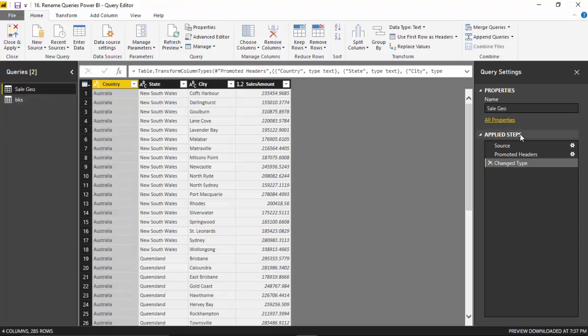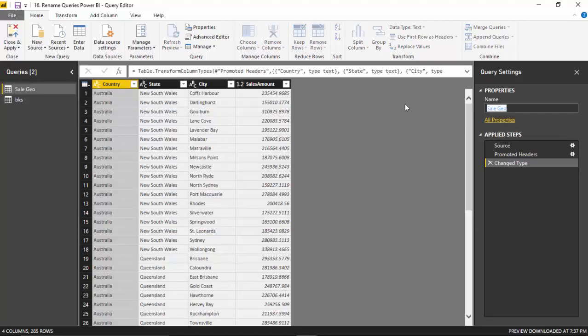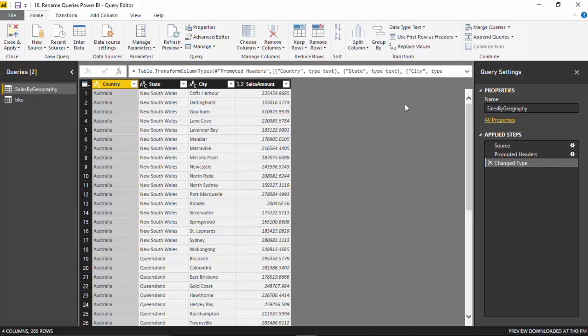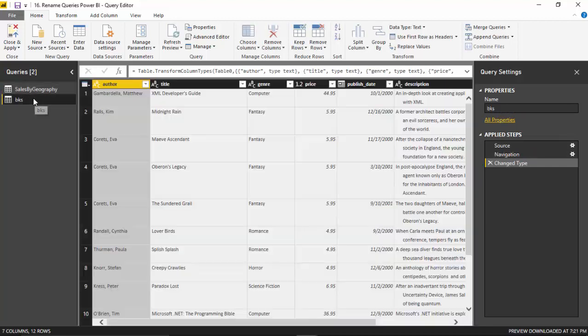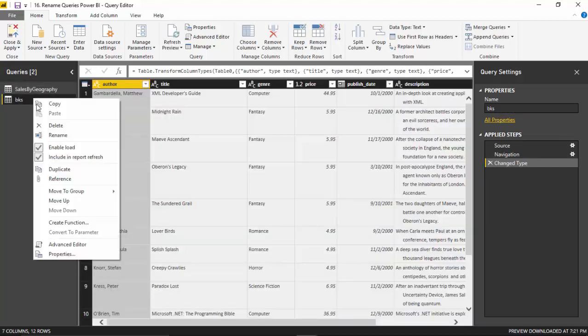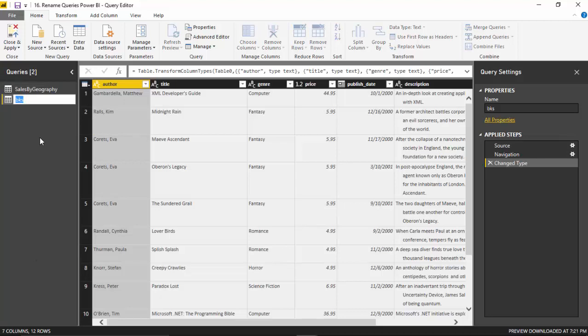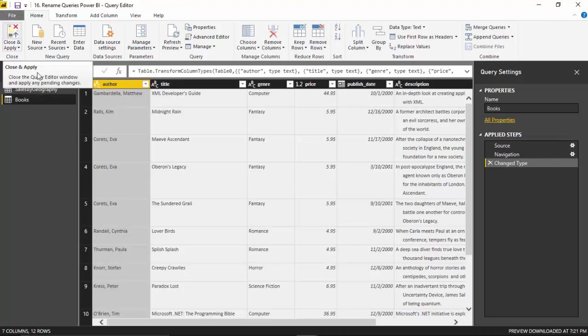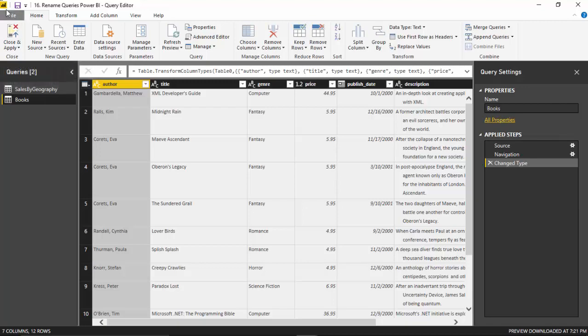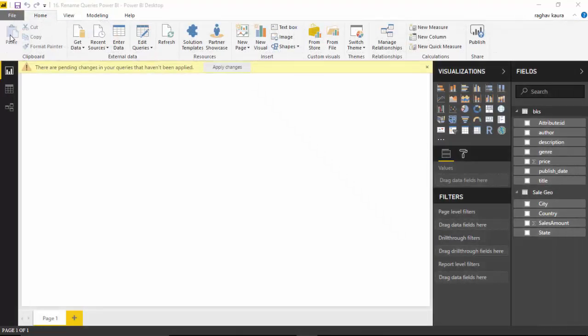And I can change the sales here. So I can say... and the name changes. Similarly for books, I can rename here and go on to rename and type books and hit enter. And once I'm happy with the name changes, I can just hit Close and Apply.